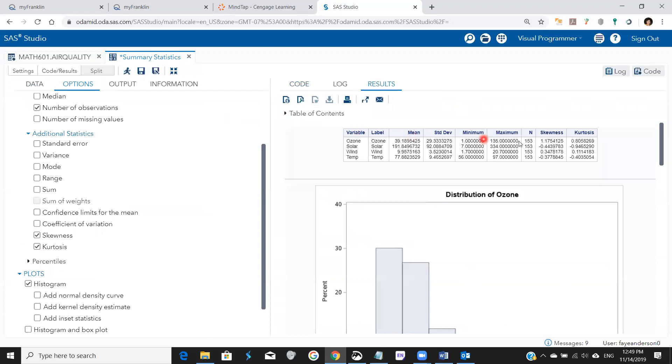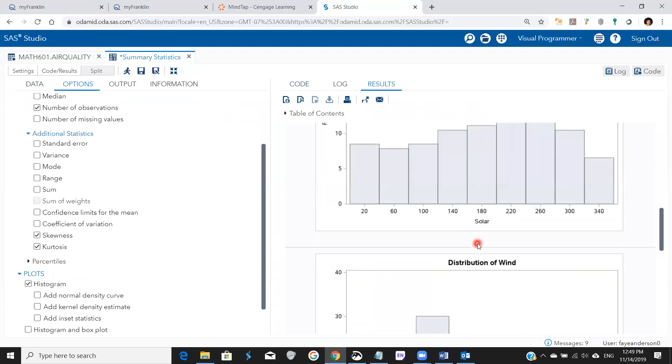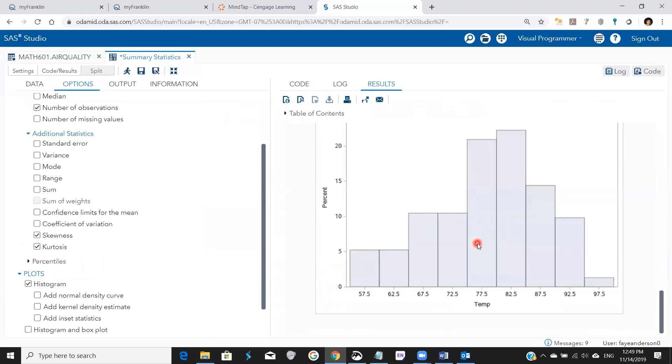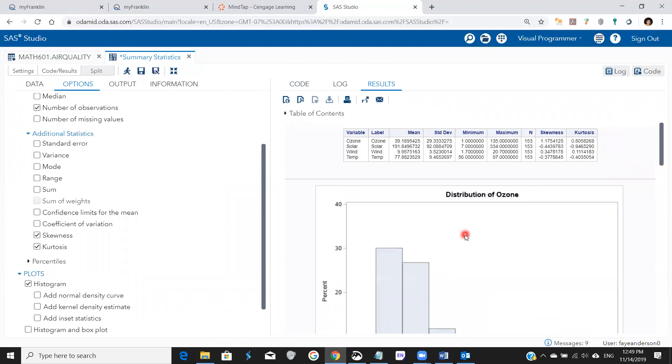So we see here the results and the histograms, and if I want to import them I click here open in a new browser tab.